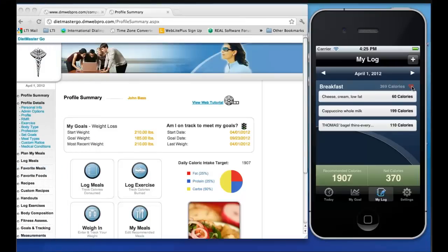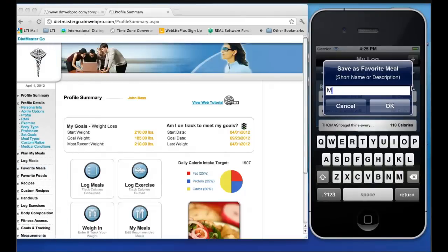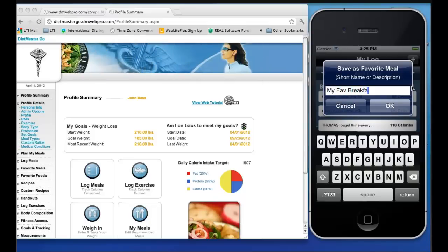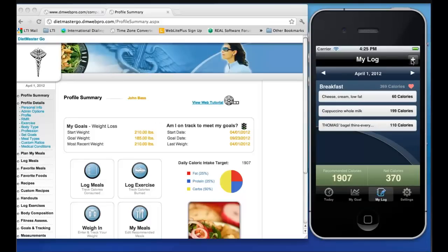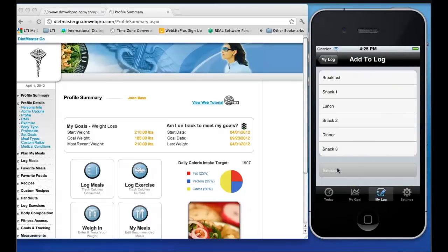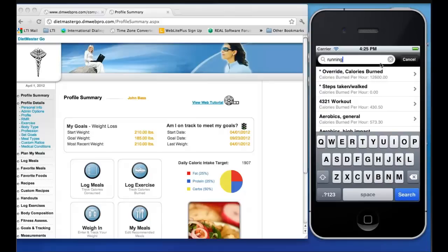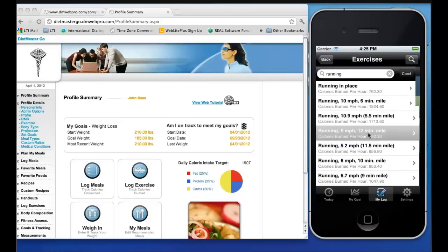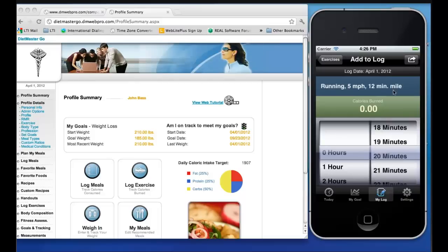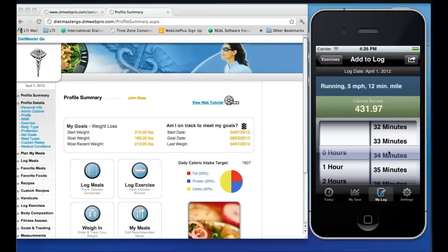You can also save all the foods entered for a meal time as a meal favorite for future logging. You can also log activities and exercises to estimate the amount of calories burned. Search through a list of hundreds of different exercises and activities, or enter an override value. This amount will be saved as calories burned.